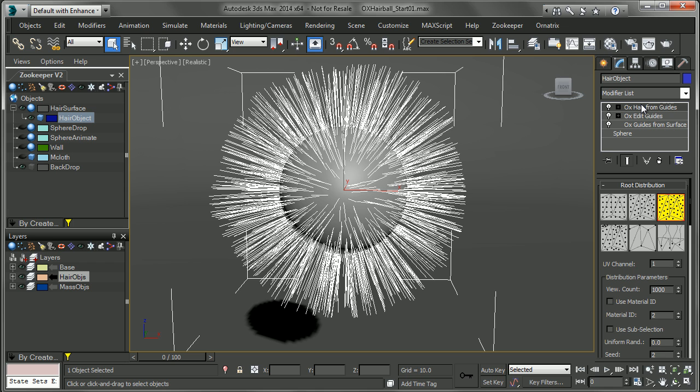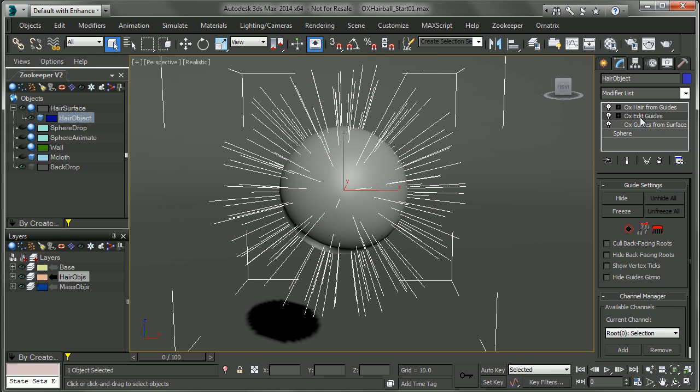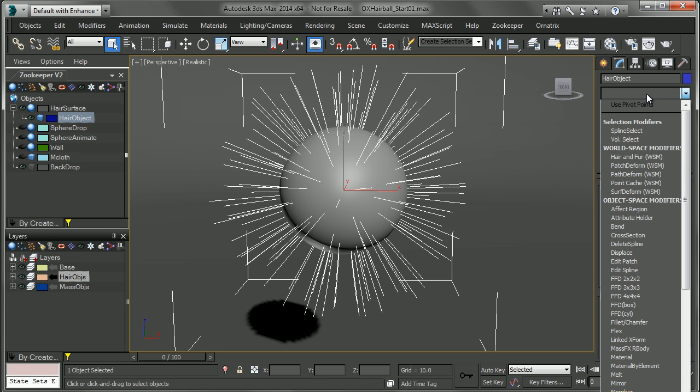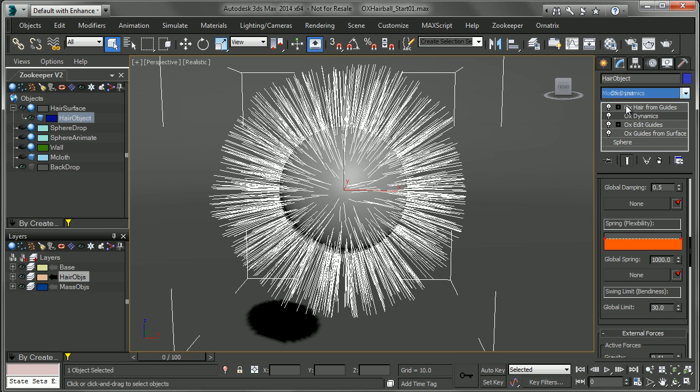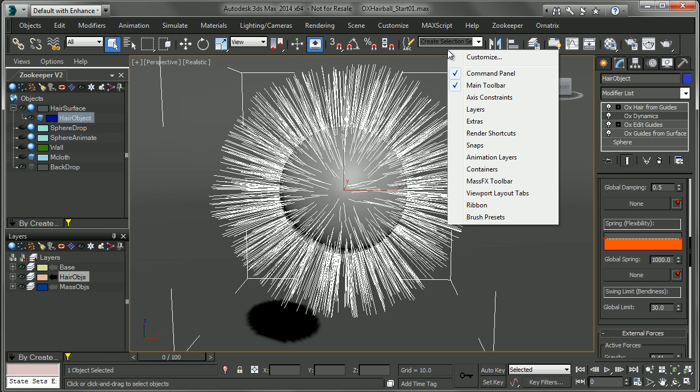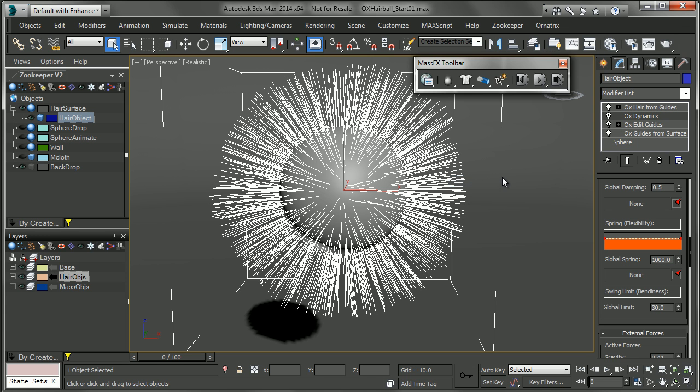Now we're going to apply an OX dynamics modifier to get started, and we want to do that on the guides as opposed to the hair. So always make sure that you select the guides or below where you've generated hair from. So we're going to go and select OX dynamics. And the OX dynamics modifier is using the MassFX simulation system in order to simulate.